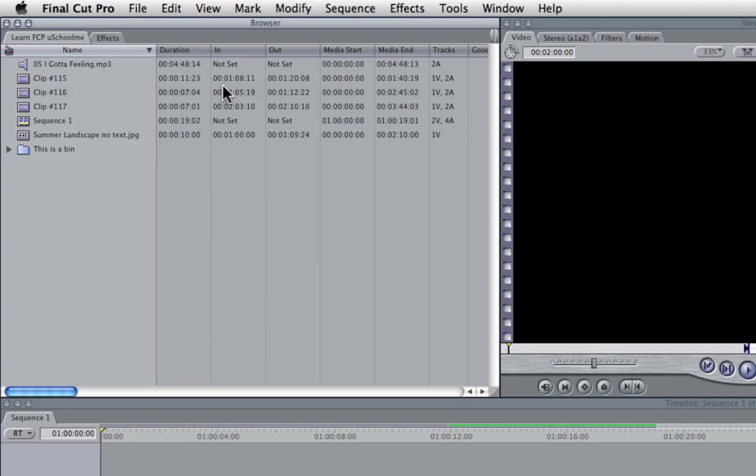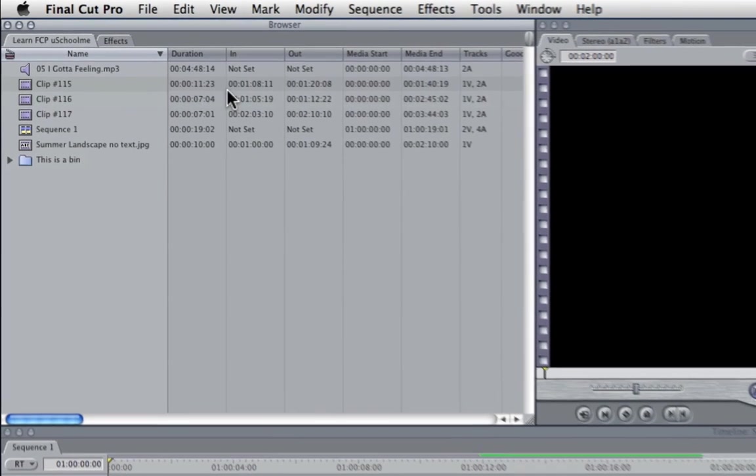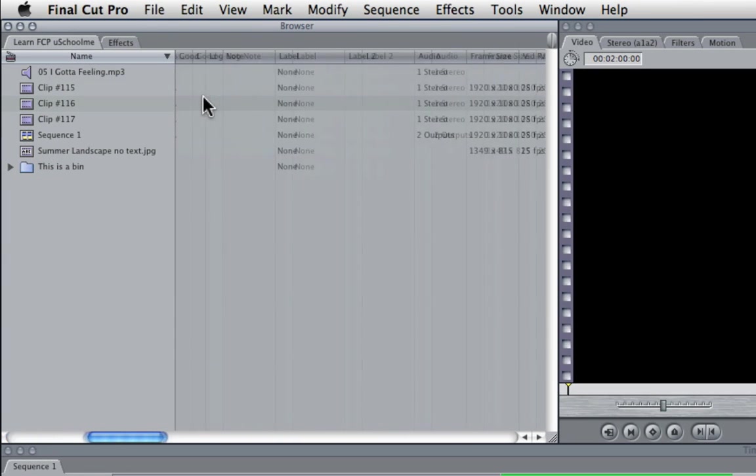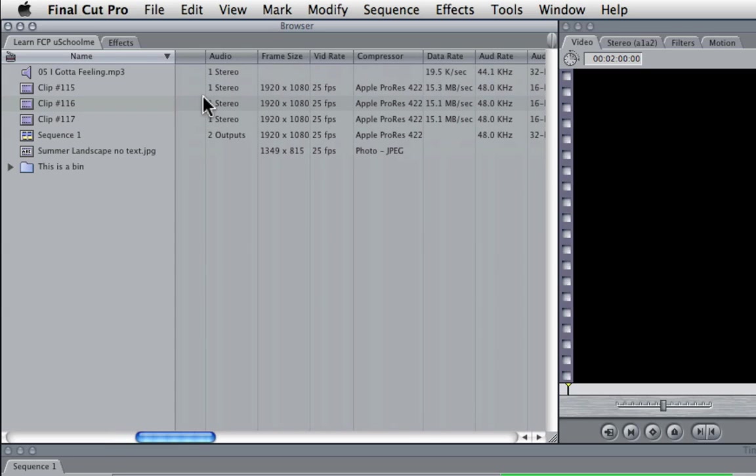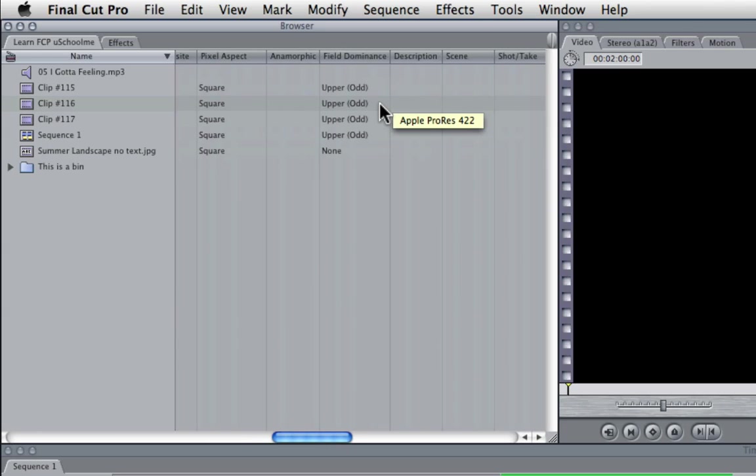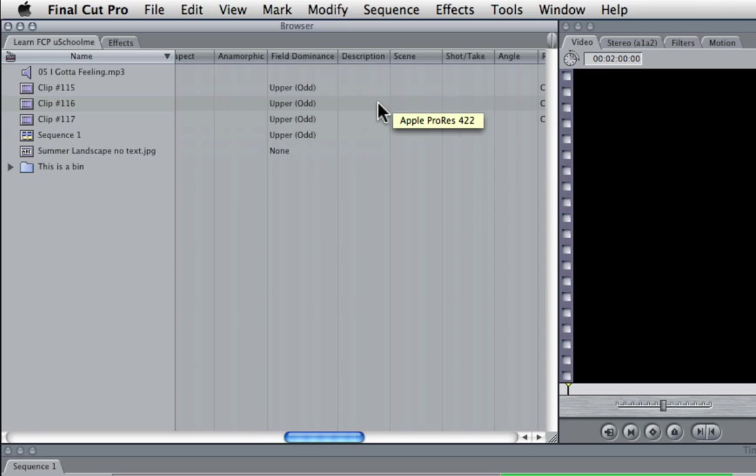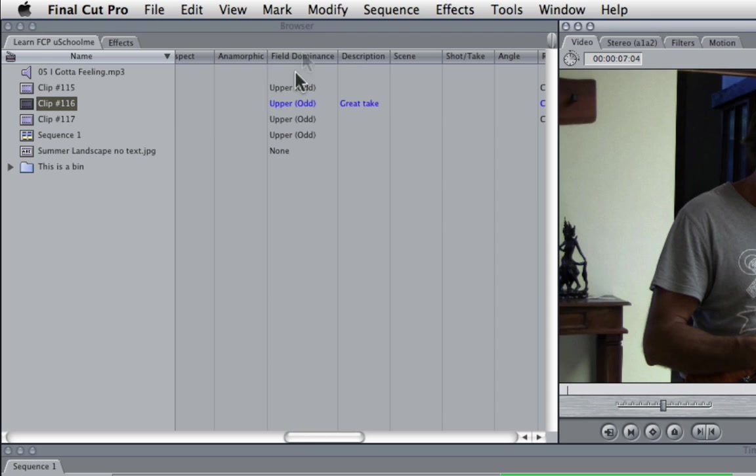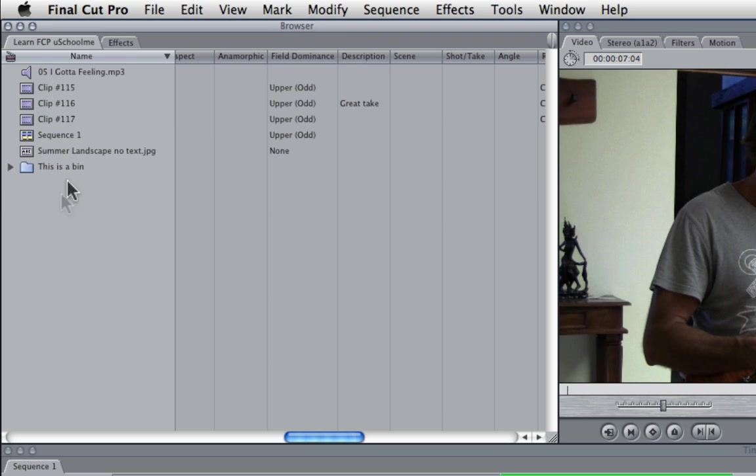Now to the right here we can access a huge amount of information about these clips. These include things such as its duration, its frame size and frame rate and the compressor used, as well as many areas where you can add a description for the scene, something like great take and you can enter all of this information.